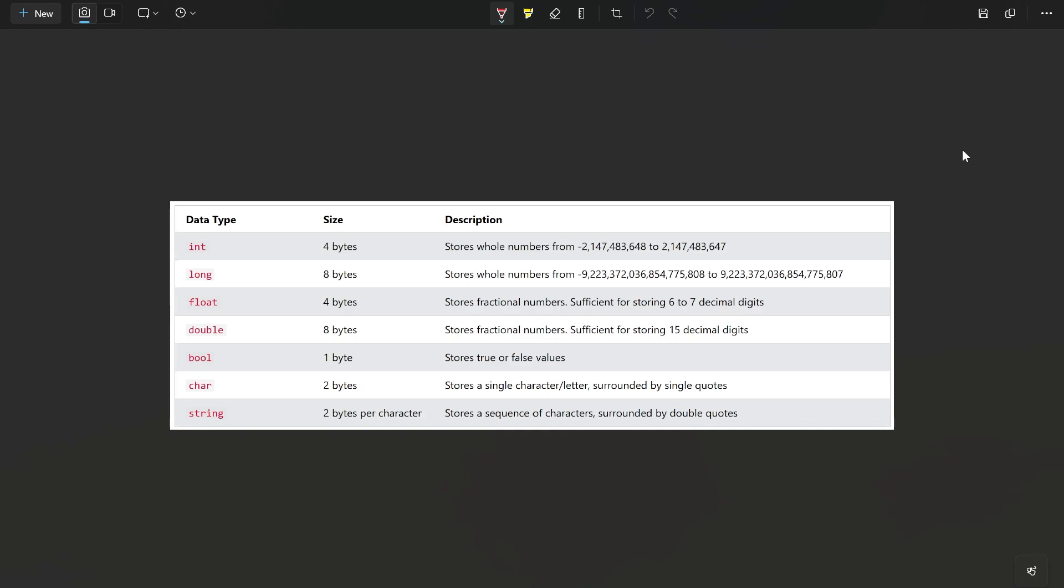Also, there is bool. Bool stores either true or false. This makes sense if you want to have a value which is true or false, like binary value. There is also char and string. Char is one single character. You put it in the single quotes. String you put in double quotes, and it's a whole sequence of characters. So it's a line of text, you can say.